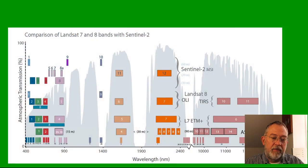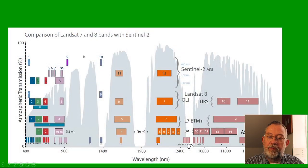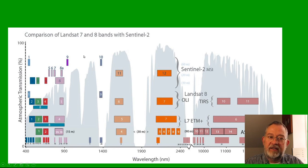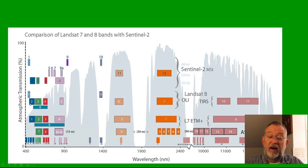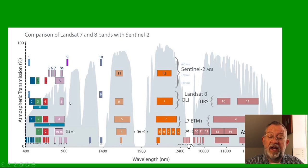So basically, if we remember that we had these different bands in the Landsat data. So here in Landsat 8, we have our red, green and blue bands.